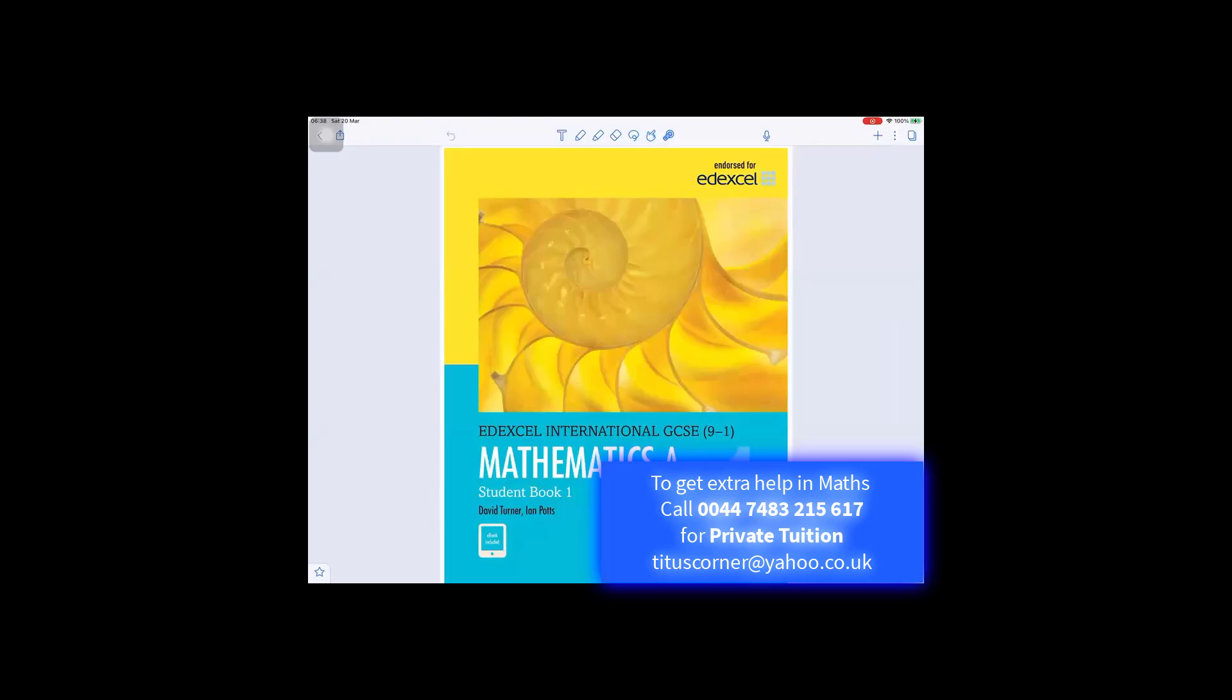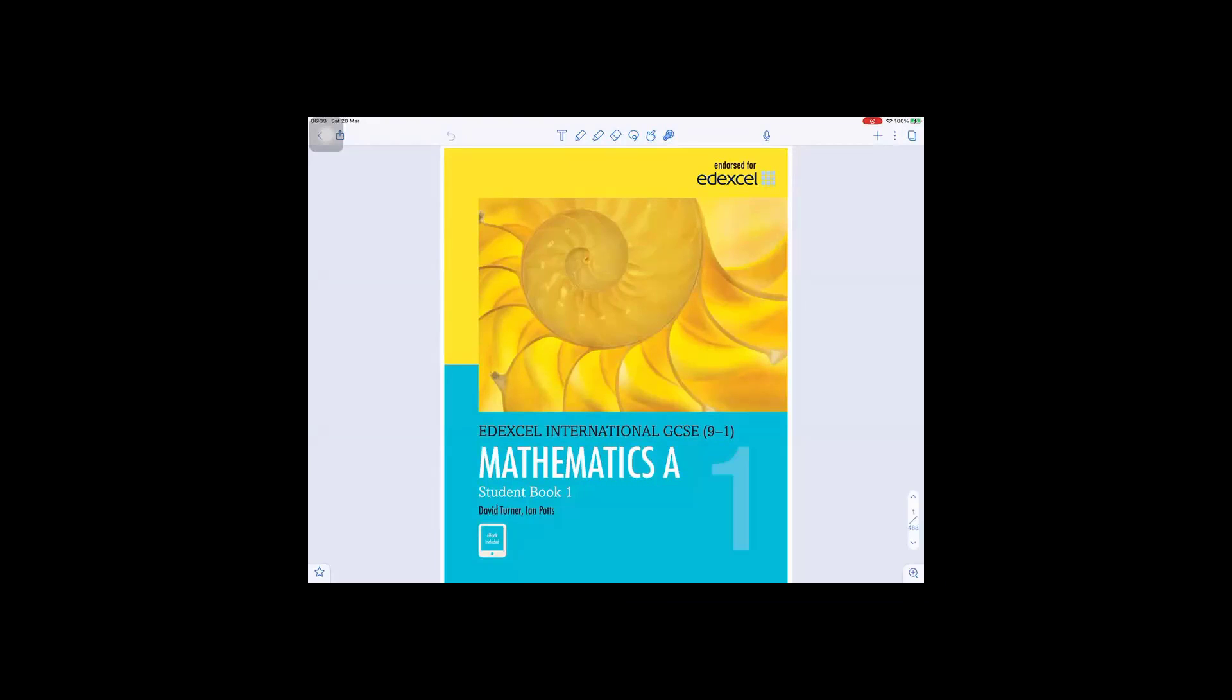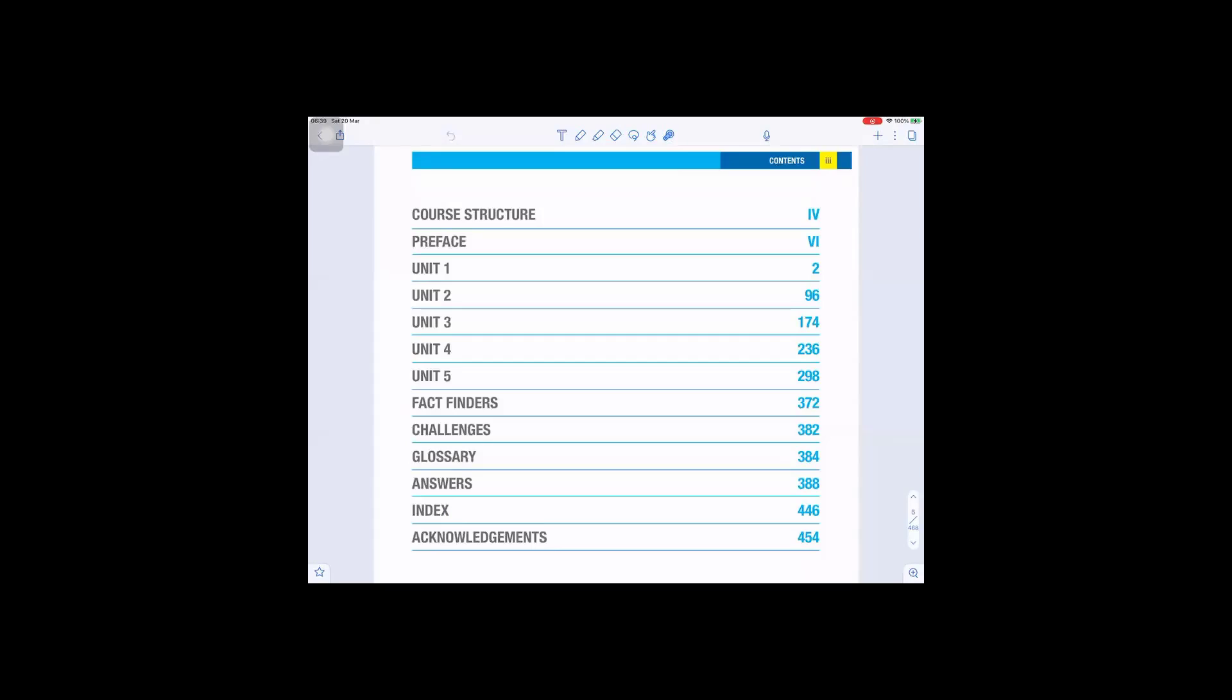Let's look inside the content for one of the books. I'm going to show you the content of the Mathematics A student book one. The book has got five units: Unit 1, 2, 3, 4, and 5.